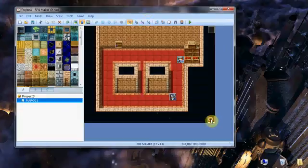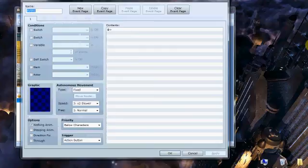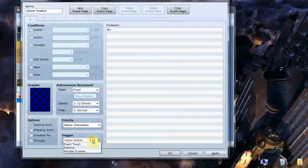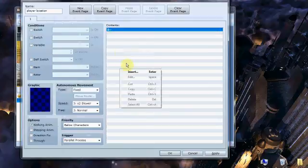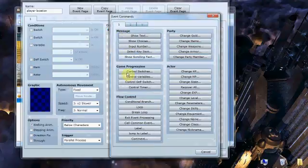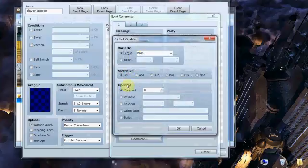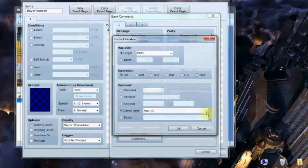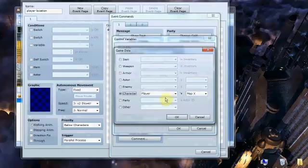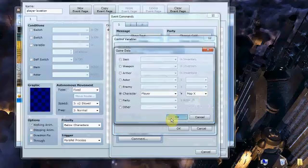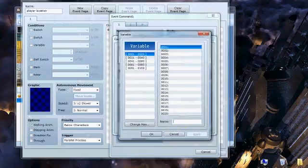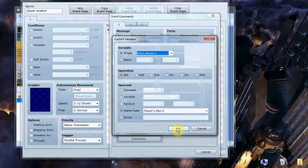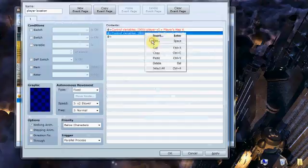Now down here, this will be our first event. This is event 01. We want to call this something we'll remember, like player location. This is going to be a parallel process. This is going to be the event that constantly refreshes in order to tell the game where you're situated in relation to the regions. To do this, we can create two variables that are going to pull your latitude and longitude coordinates on the map. You can go to create variable and game data. You're going to find a character map X option. You can do this for player. You can do this for any other event as well. We're going to do player map X and we're going to call that player X. And we're going to do the same thing for your Y location.